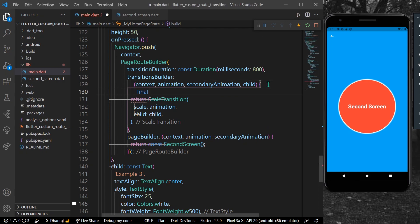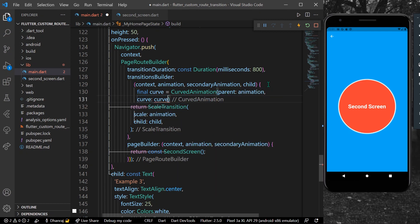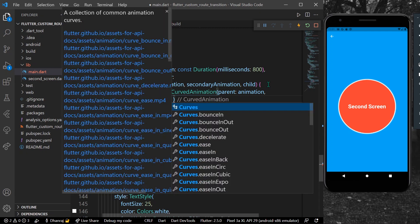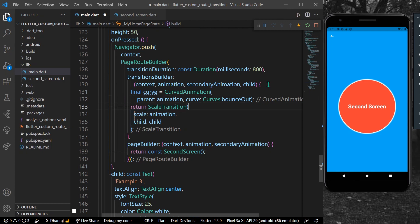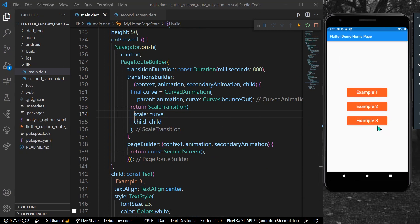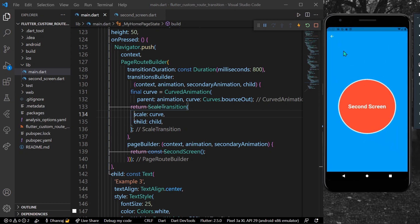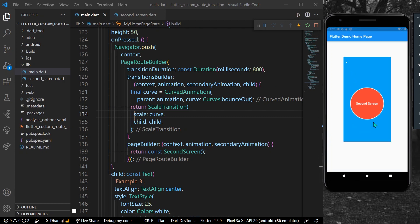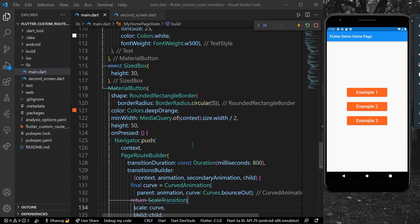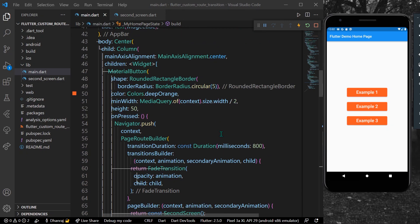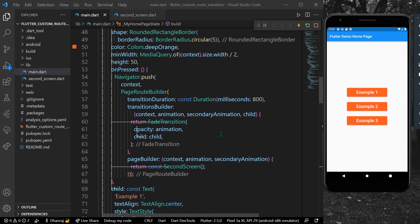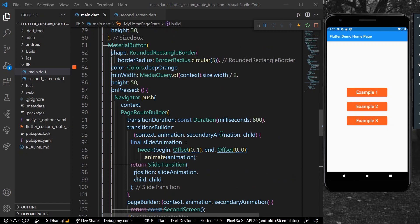To customize further, we can add a CurvedAnimation. Declare a final curve as CurvedAnimation with parent set to our animation and curves set to Curves.bounceOut. Replace the animation with this curve. Now clicking Example 3 gives a scale animation with a bouncing curve. These are three examples of different page transition animations in Flutter without any package. Hope you found this helpful — like, share, subscribe, and see you in the next video!